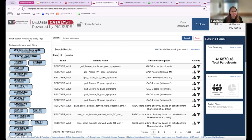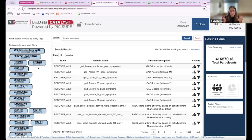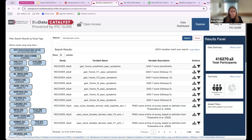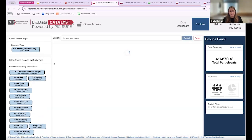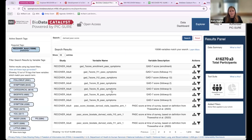In the left-hand panel, we can see all studies in BDC are included in the search results. Since we're focused on the RECOVER adult cohort, I'll refine by clicking the plus next to the RECOVER adult study. Now the search results are updated to show only RECOVER adult-related results.